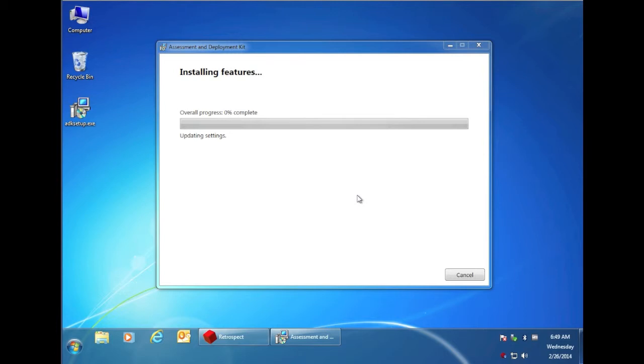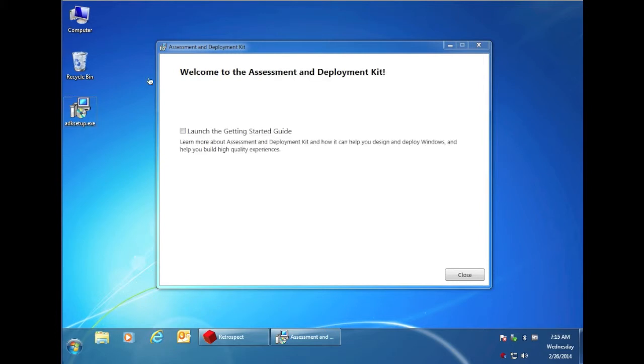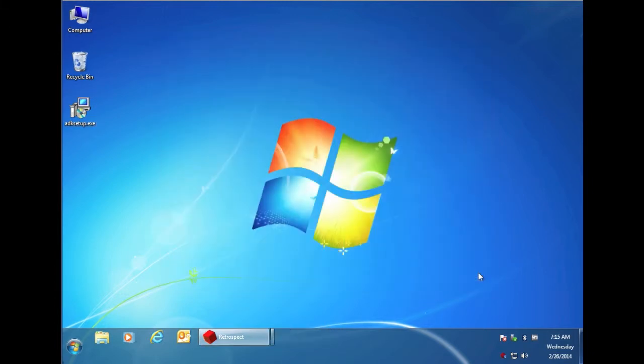The installation will run, and once that's completed, you can return to Retrospect. After the Windows ADK has been installed, click close and then return to Retrospect.